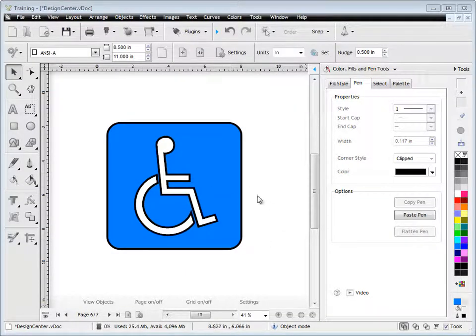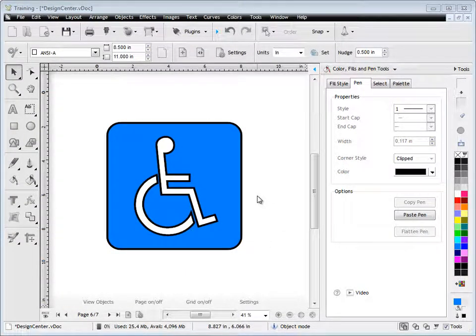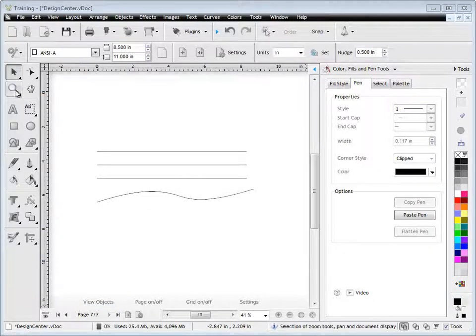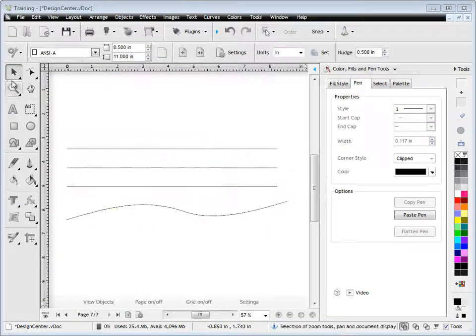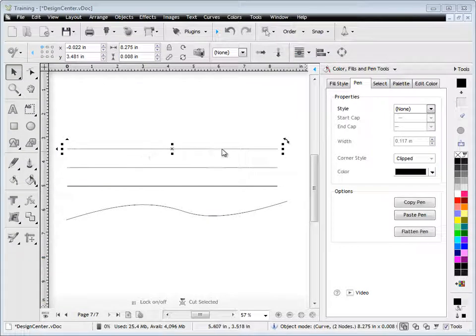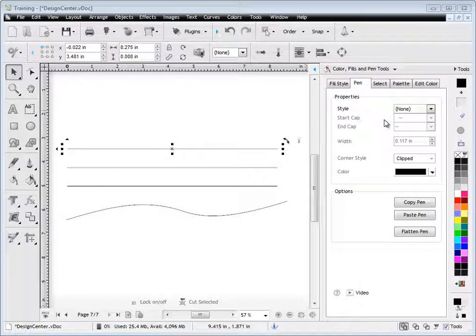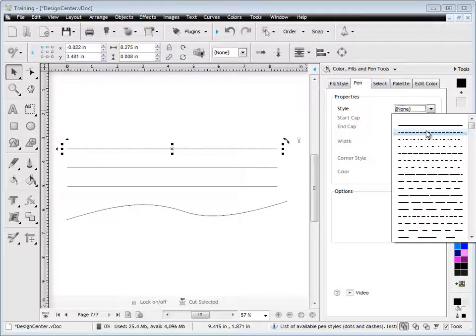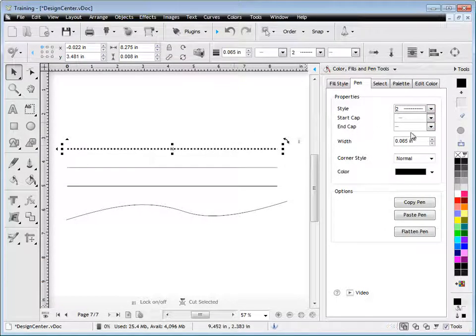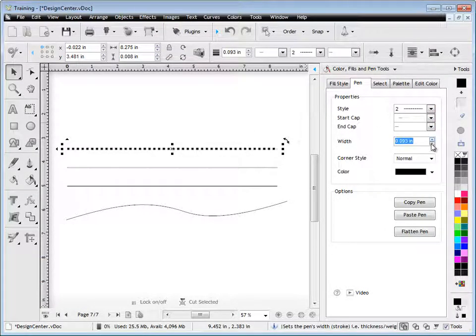Now something else you'd like to know, or you should know, is that you can actually apply pen styles to open curves, or lines in this particular case, I've drawn out these lines here. So I might want to apply a pen style to this particular line. So I'll click on the drop down here and select some sort of dotted effect, maybe make it a bit thicker, just so you can see what I'm doing.